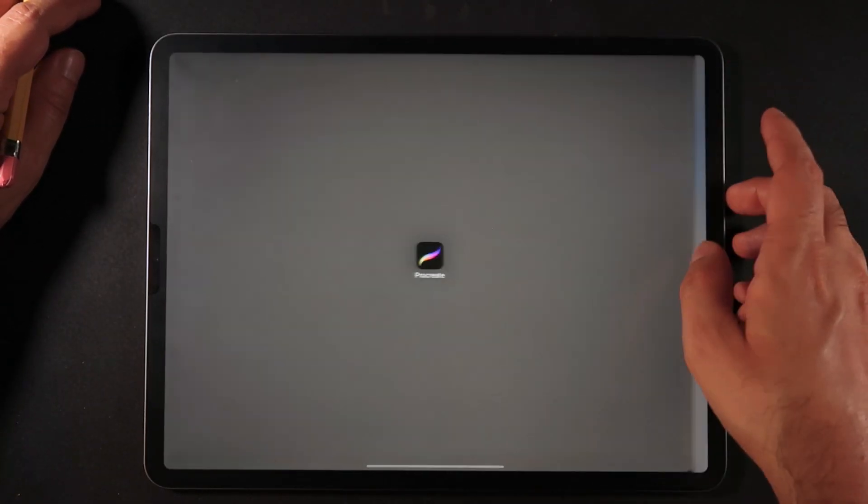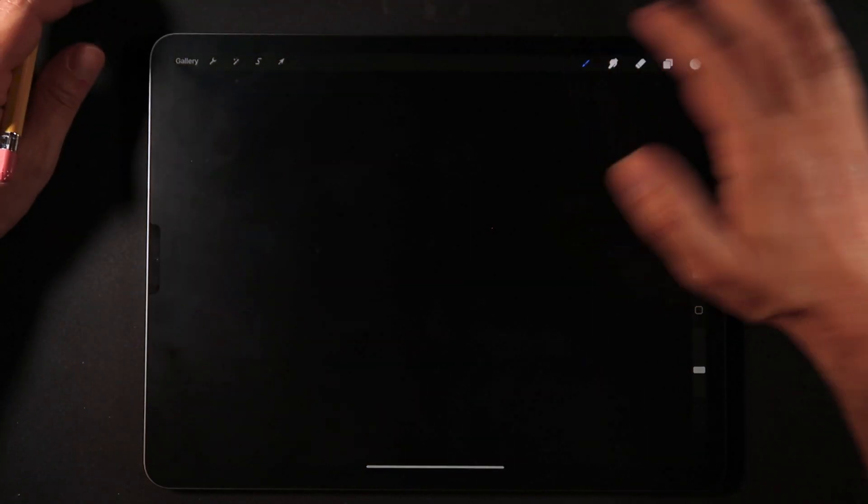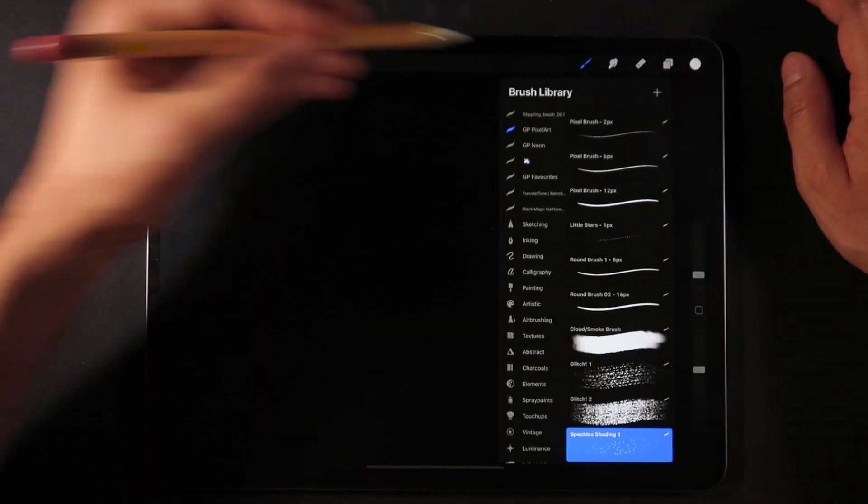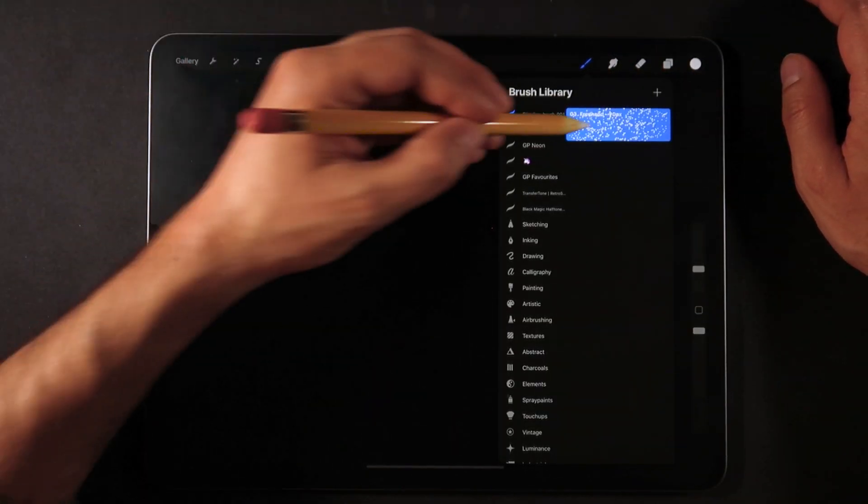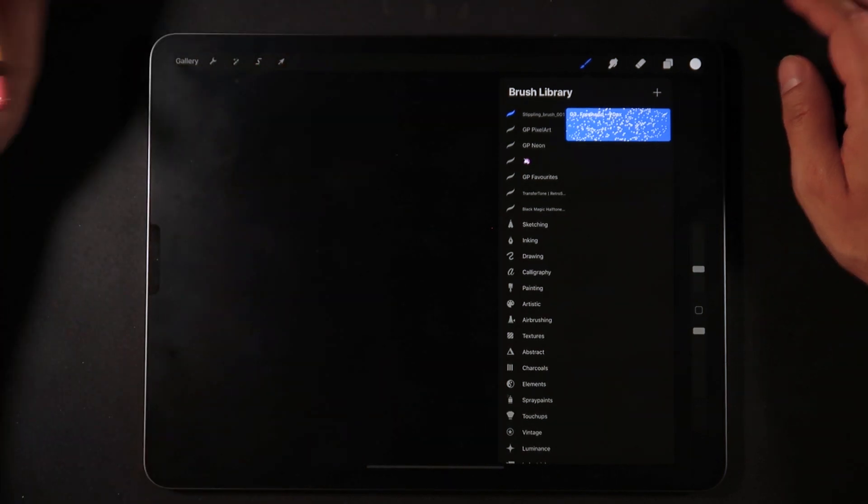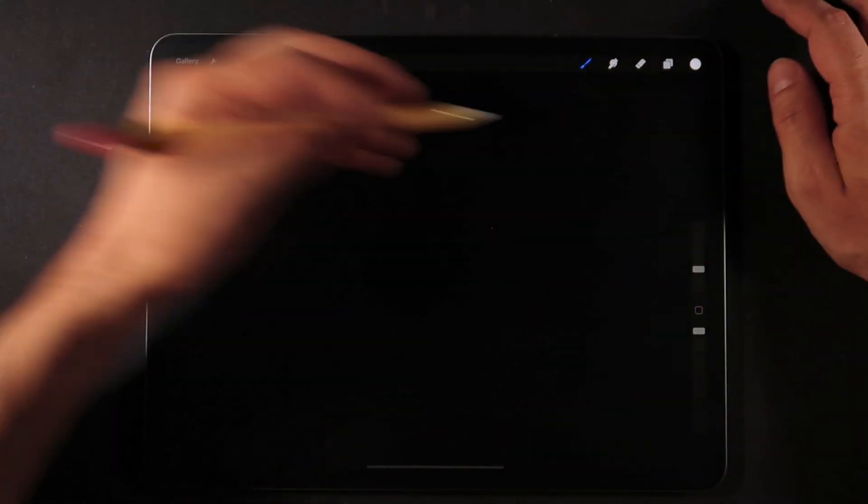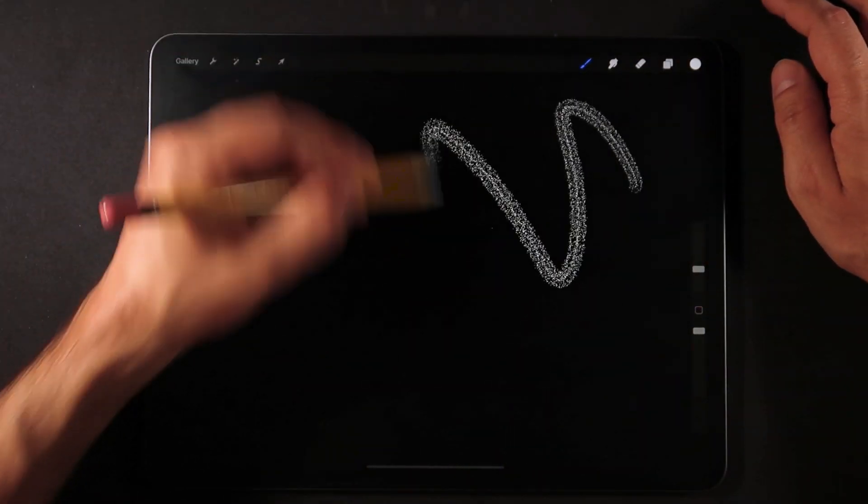I'm just going to close now, so we're back here on Procreate. And now if I click on this new folder, I have the stippling brush now imported into Procreate.